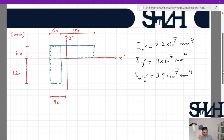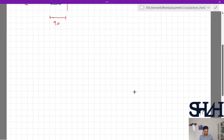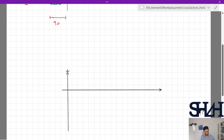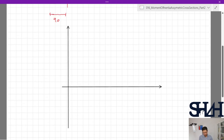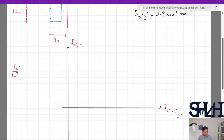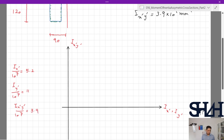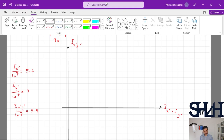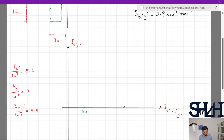In the Mohr's circle method you need two axes: the horizontal axis refers to I_x' and I_y', and the vertical axis represents I_x'y'. Factoring out 10^7, our values are I_x' = 5.2, I_y' = 11, and I_x'y' = 3.9. Both I_x' and I_y' are placed on the horizontal axis — at 5.2 and 11 respectively.